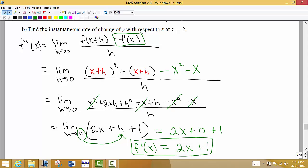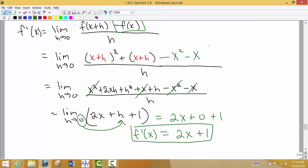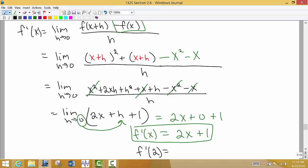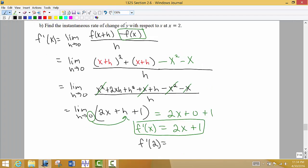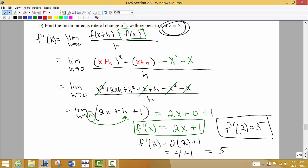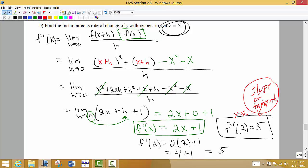Now we want the actual slope of the tangent line when x = 2. We plug x = 2 into the derivative formula: 2(2) + 1 = 4 + 1 = 5. So we end up with a slope of 5. This tells us that the instantaneous rate of change — the slope of the tangent line — is 5 when x = 2.